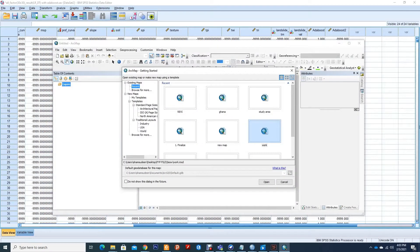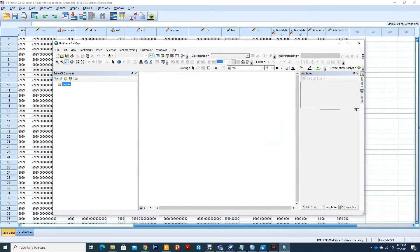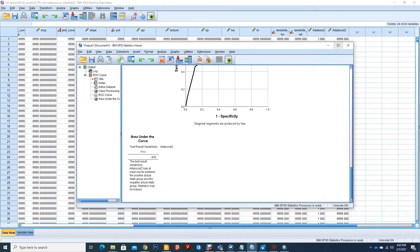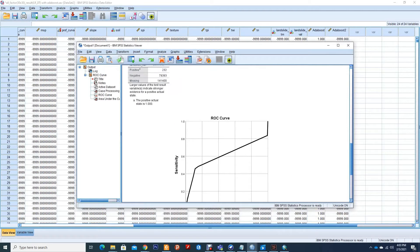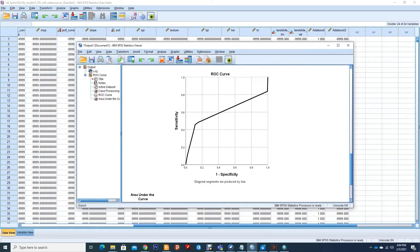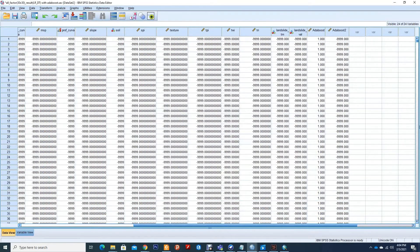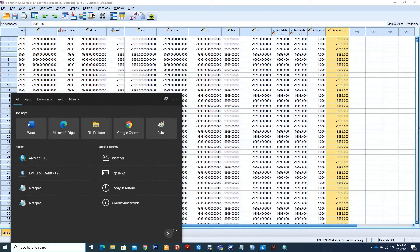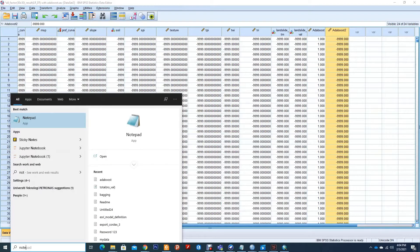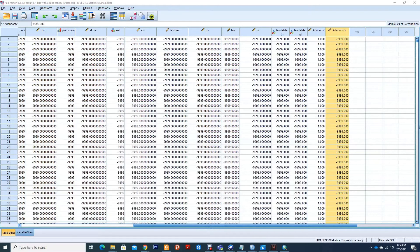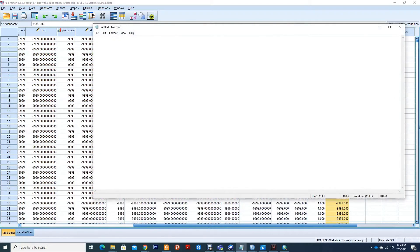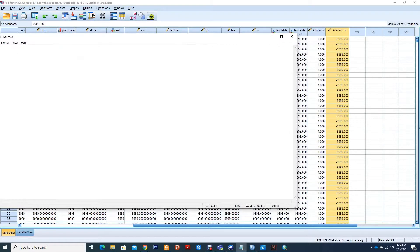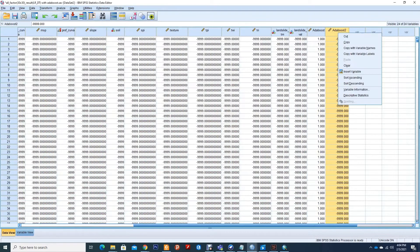Alright, now the next part after this is that we will be copying this output. So create another notepad. In this notepad we will copy the data.